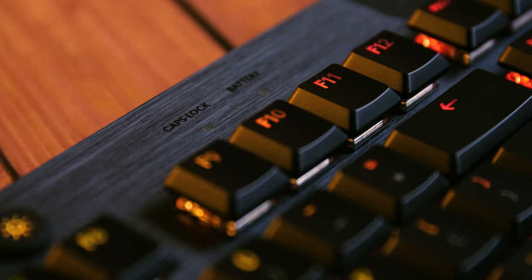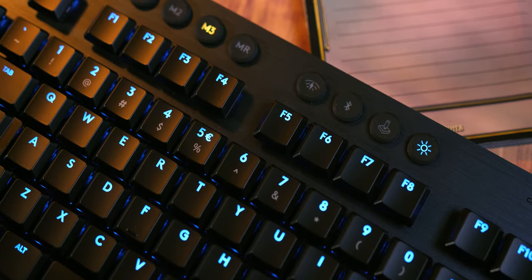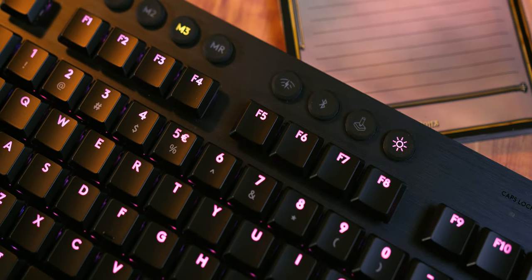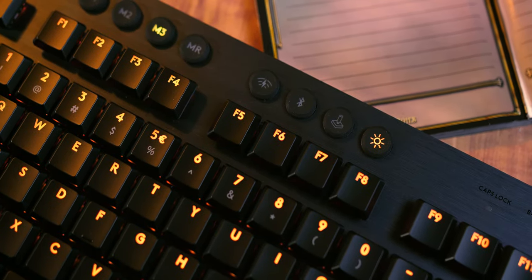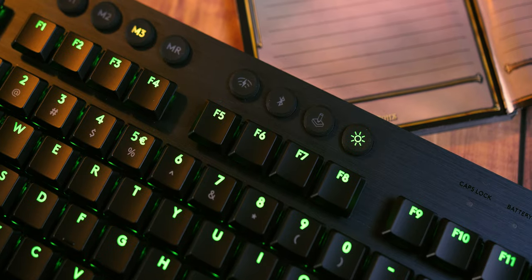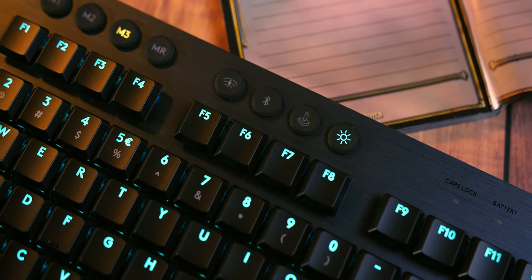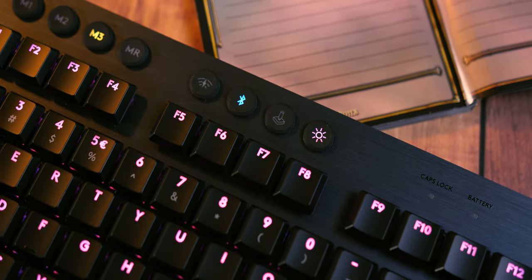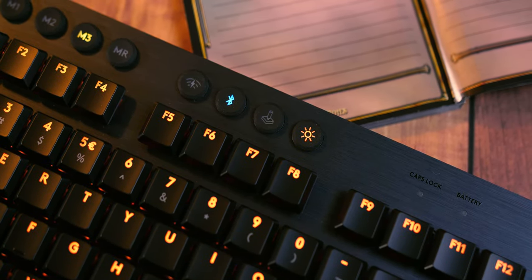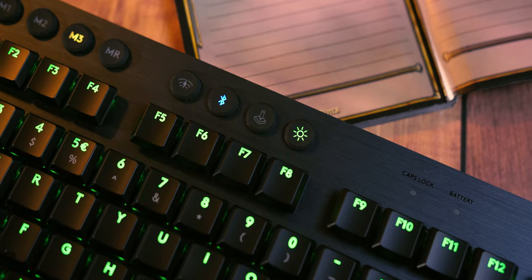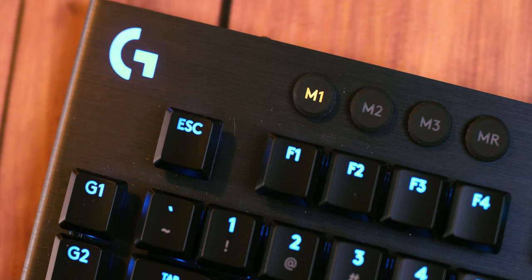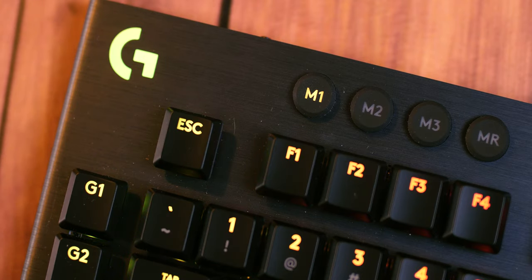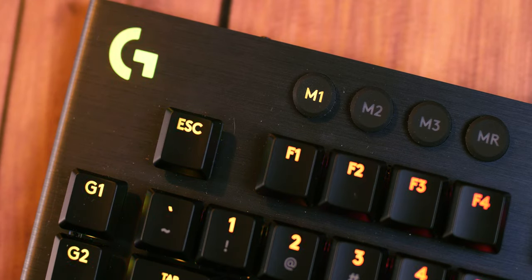Above the function keys, you'll find three memory keys—not mechanical but rubber dome—which can be used to change lighting profiles but also give the five G keys three different sets of functions, which will put a lot of commands right under your fingertips, useful both for gaming and professional applications.